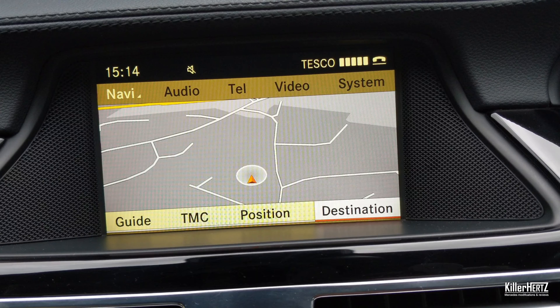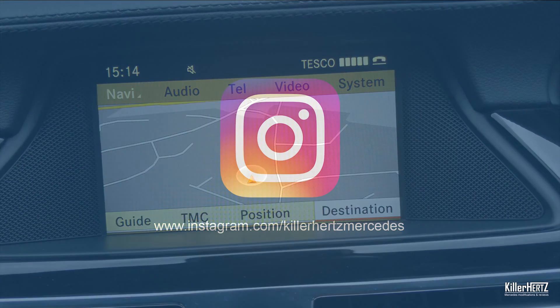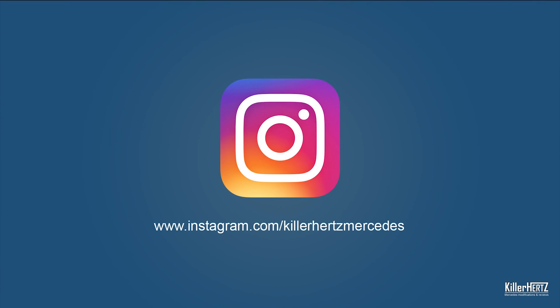That brings us to the end of this video. As always, proceed with caution with the various different options and menus. If you don't know what you're doing, just don't mess around with it because you could in theory break your unit.